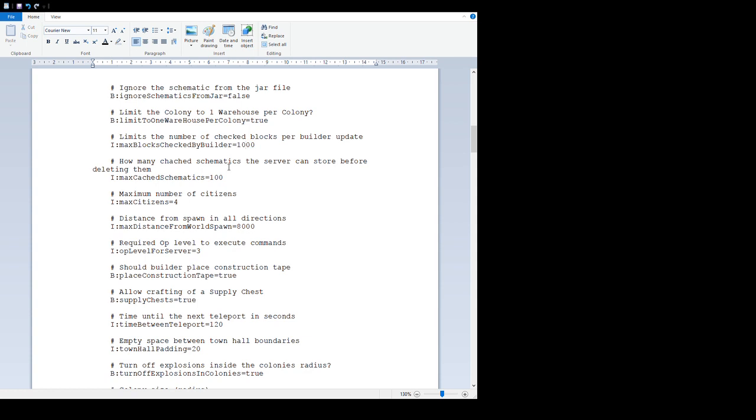'Limits the number of blocks' - the number of checked blocks per builder update to a thousand. This is a thing you can use to control lag. If you limit or further limit the blocks under a thousand that the builder can check, it can help with laggy servers.